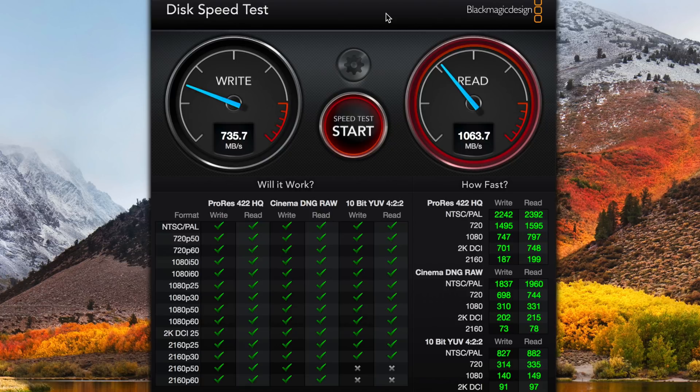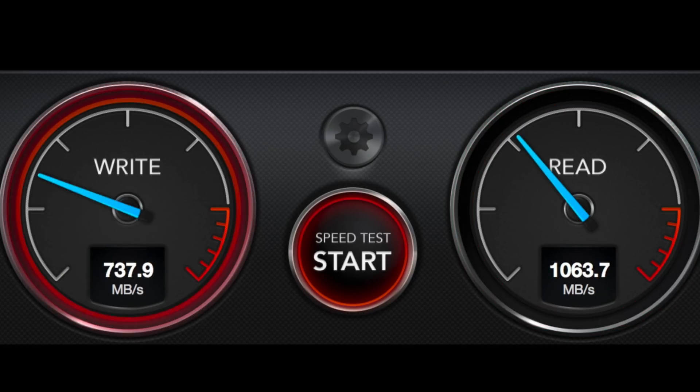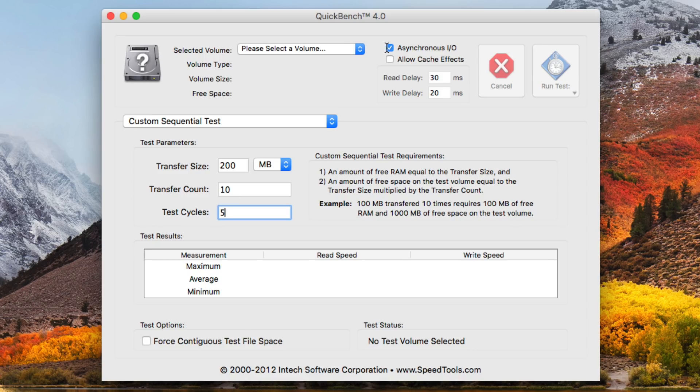Here is the Blackmagic disk speed test. You can see about 700 megabytes write per second and about a thousand or so megabytes read.